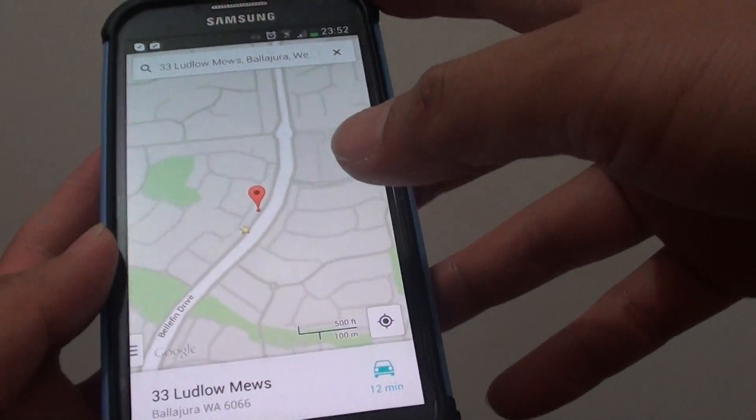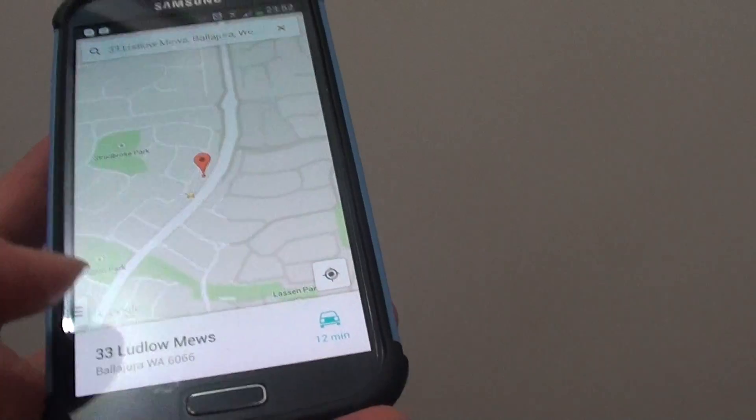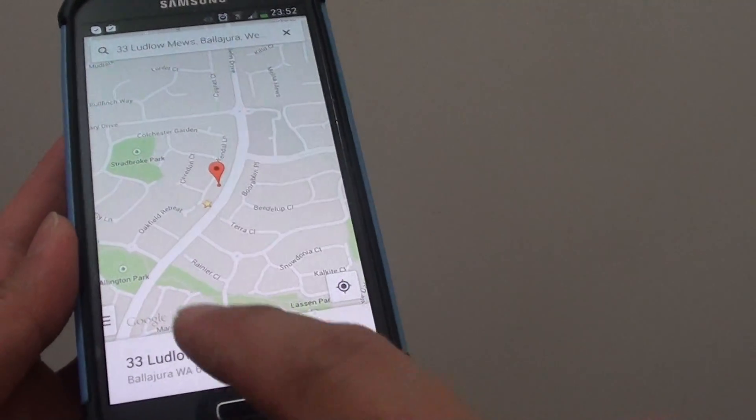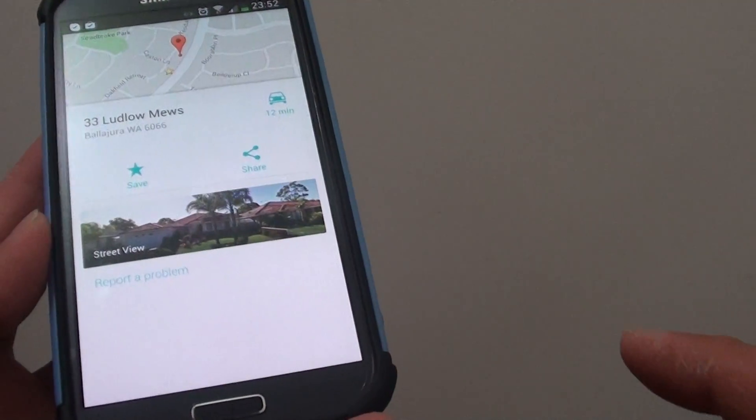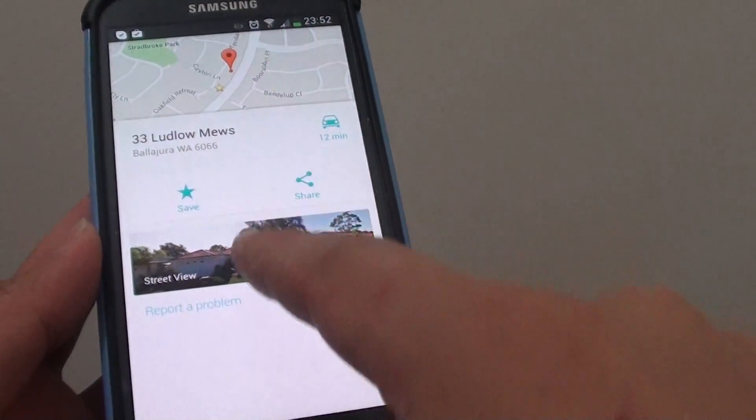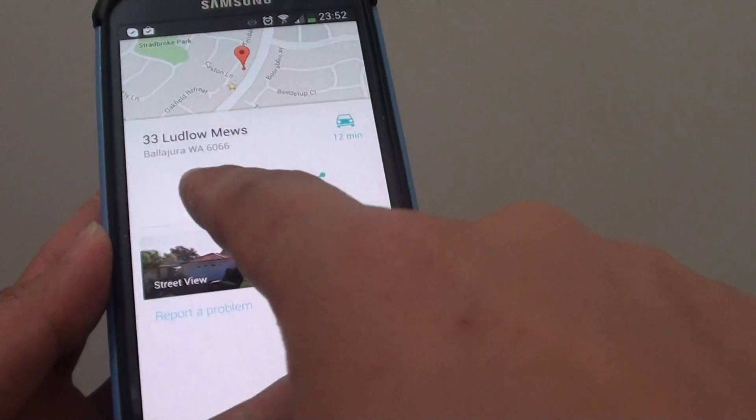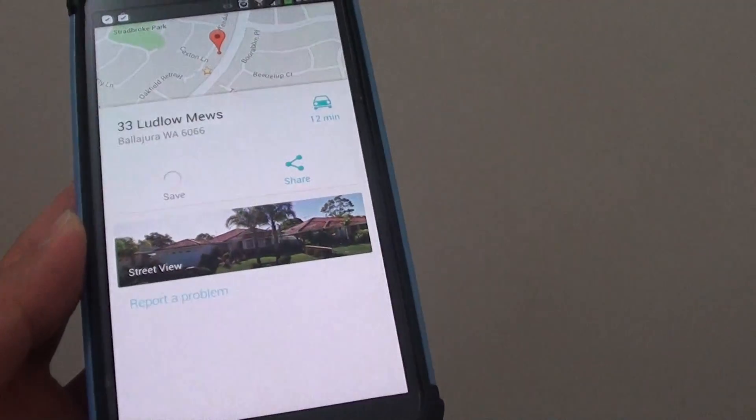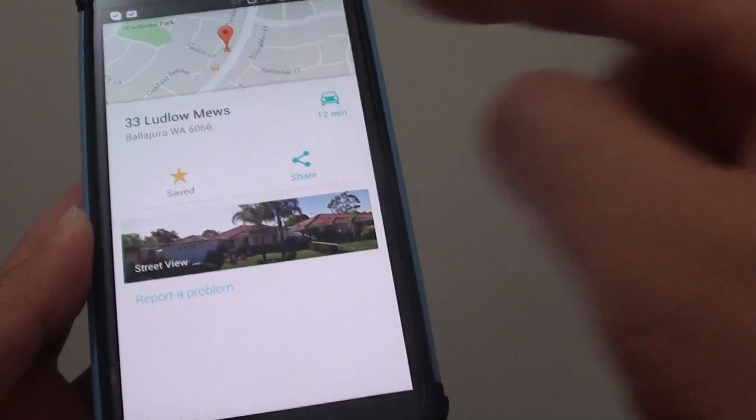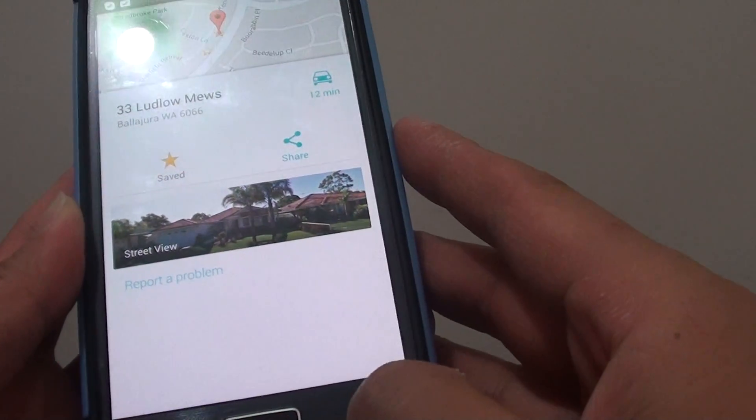Once the address has been found, simply tap on the address here at the bottom and there is a popup. Tap on Save and now it will save to your favorite.